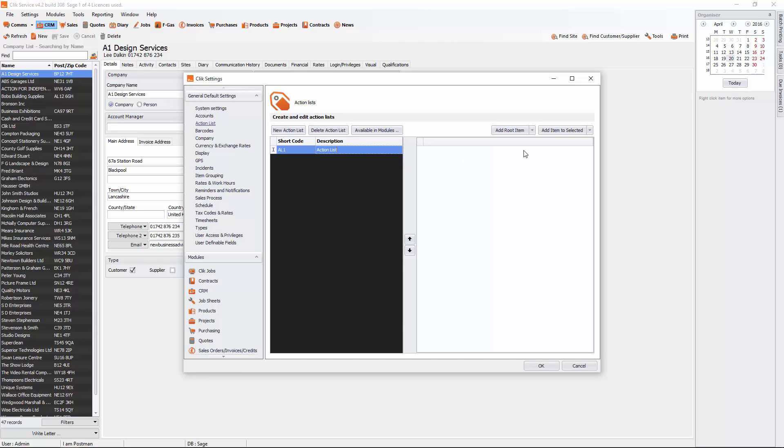The next thing you need to do is add root item. You'll have three options. One is add new standard item, which is basically a tick box. And the other is add new question, which is asking a question which will then be followed by some answers. The last one is add existing action list.